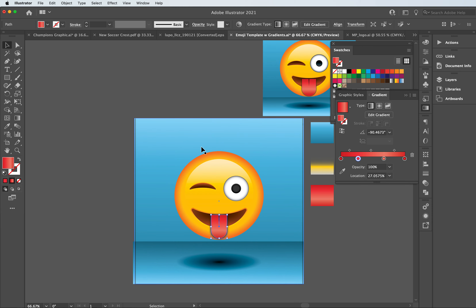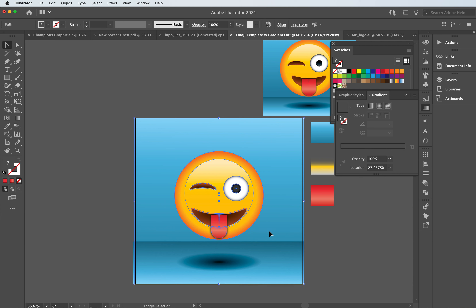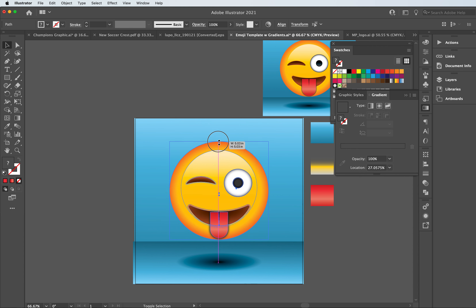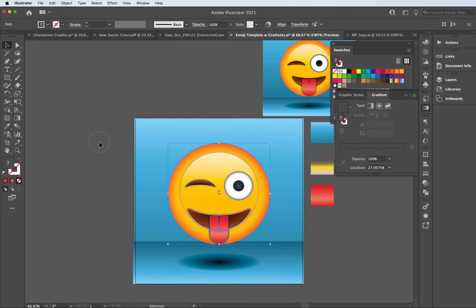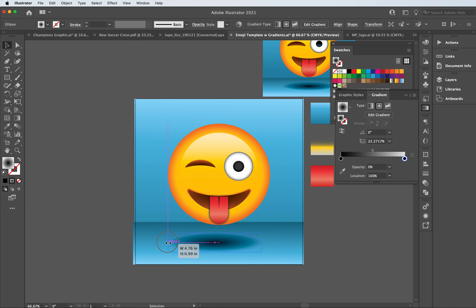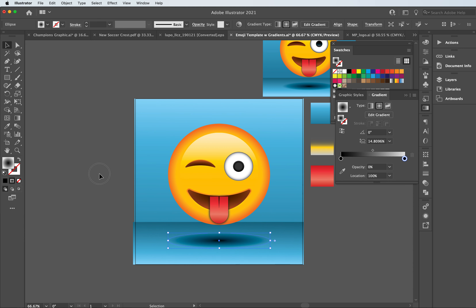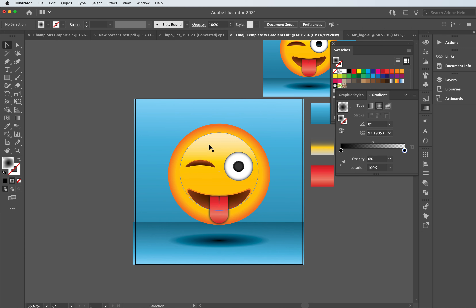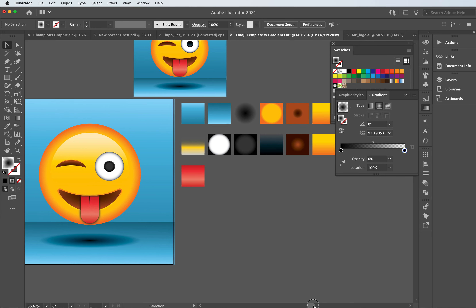If there are any changes I want to make — maybe scale up the actual size of the emoji — I'll make sure to deselect it from the background, hold shift and drag upward to scale up proportionally, making the emoji just a little bit bigger. I can also expand out the shadow to make sure it reaches the width. And there we have it — just a basic emoji shape. I'll make sure to provide the document for you with all the different gradients already preset.